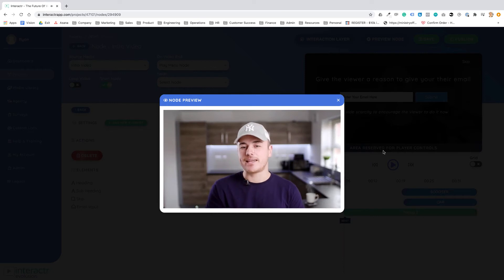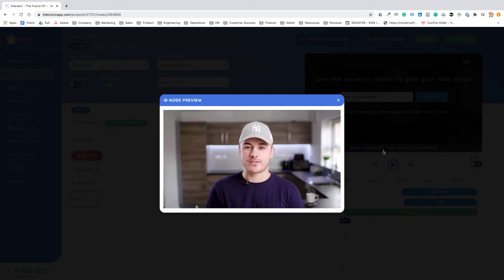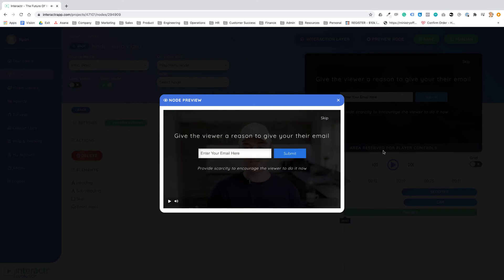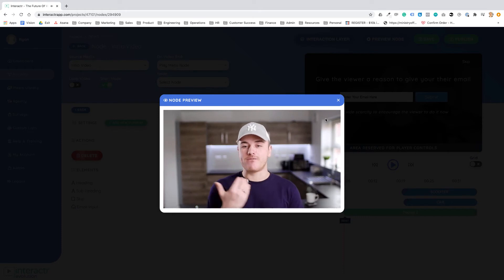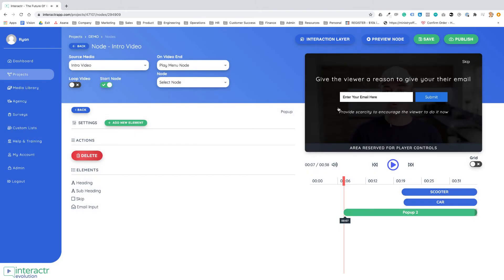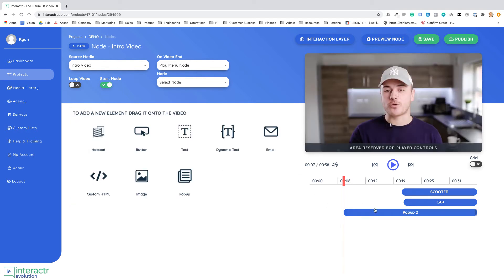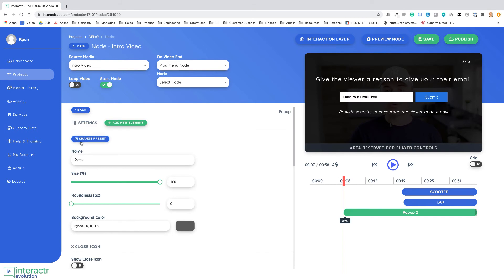Here's where the email opt-in is and if I press skip the pop-up works like a charm. Again we've got a bunch of different templates that you can use by going on change preset.